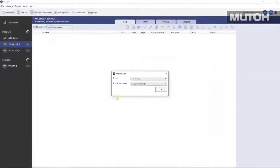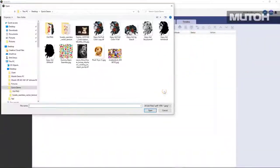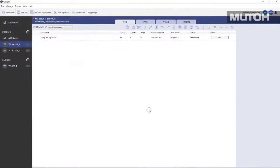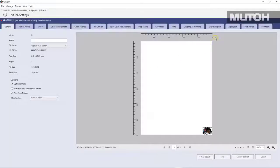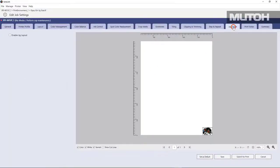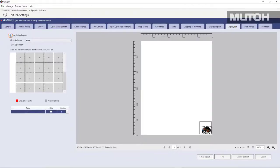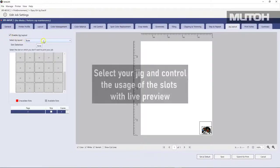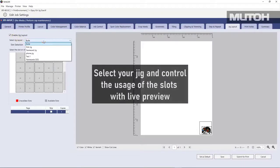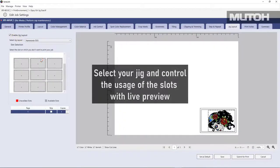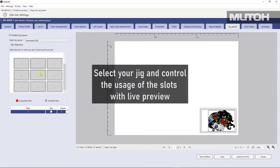All right, once that's done, let's open a file that we want to actually print. Again, easy to use editing. We're simply going to lay it out. And in this case, we're going to go to Jig Layout and choose Enable Jig Layout. We'll choose the jig we just created. And you can see it update immediately.